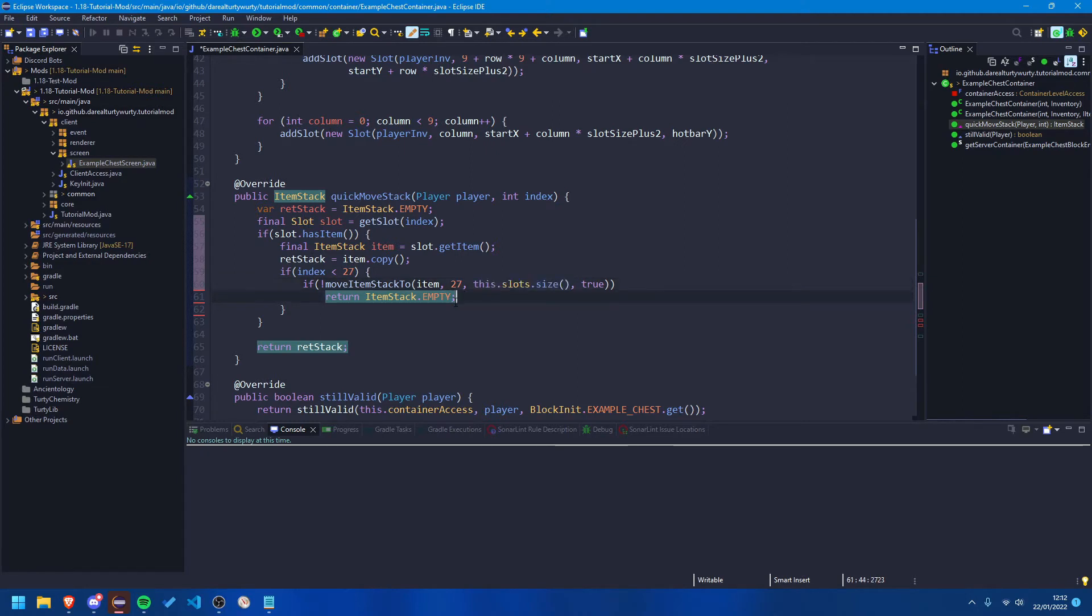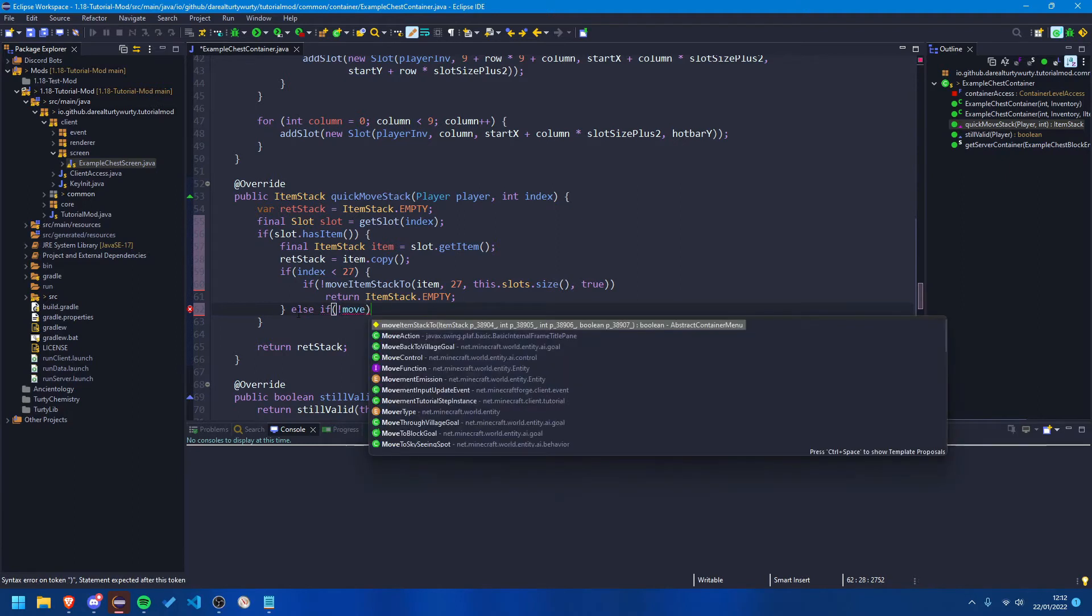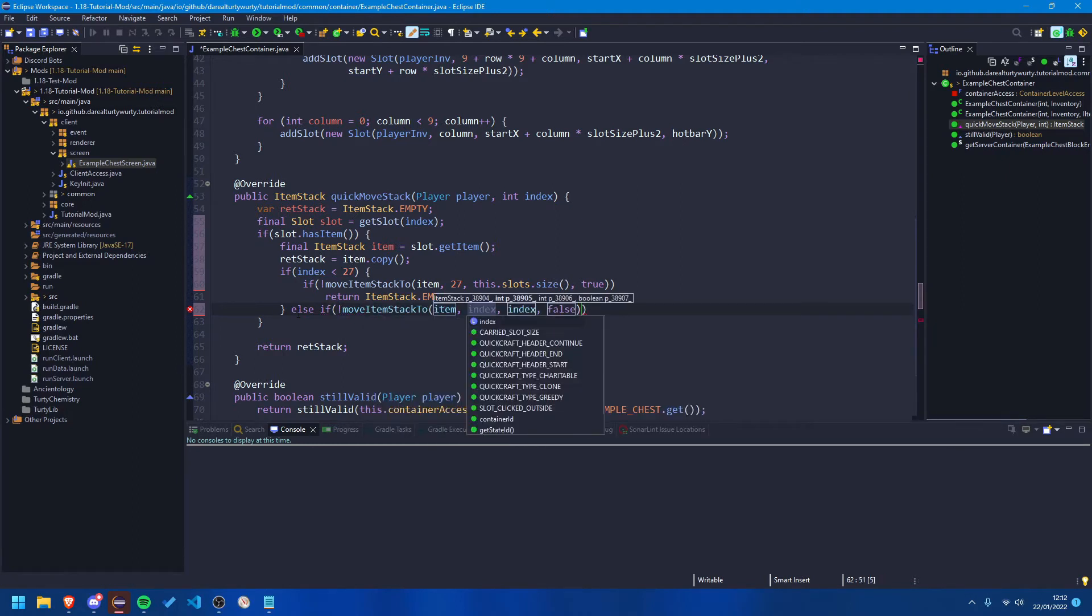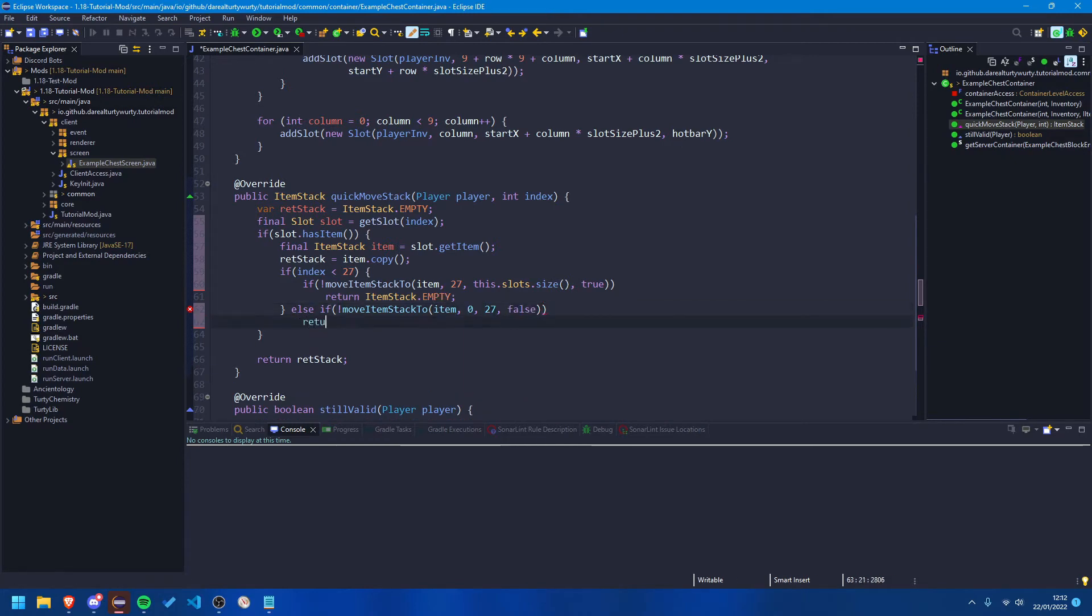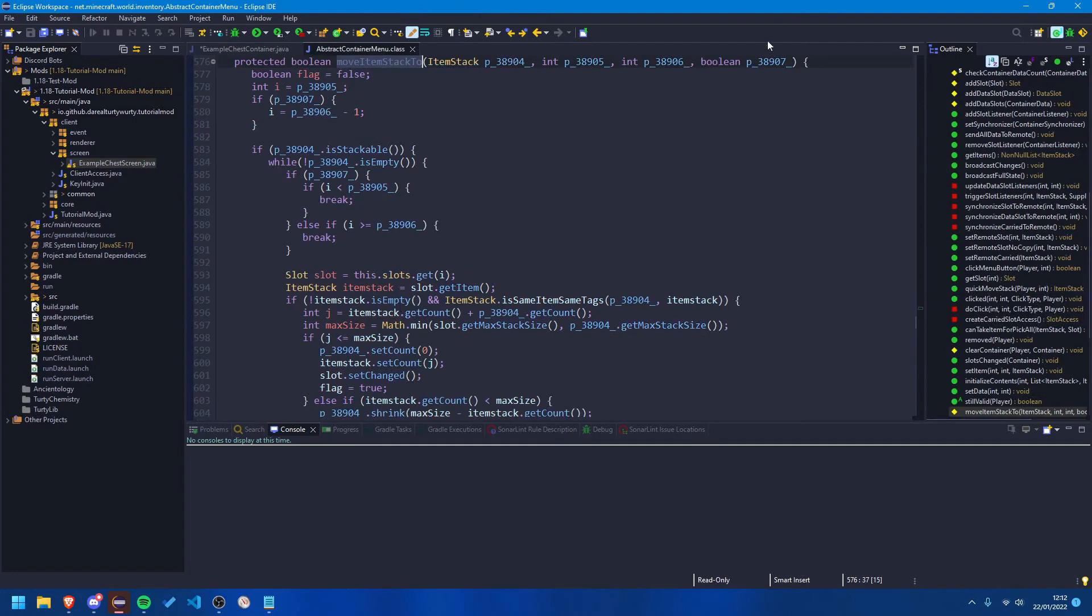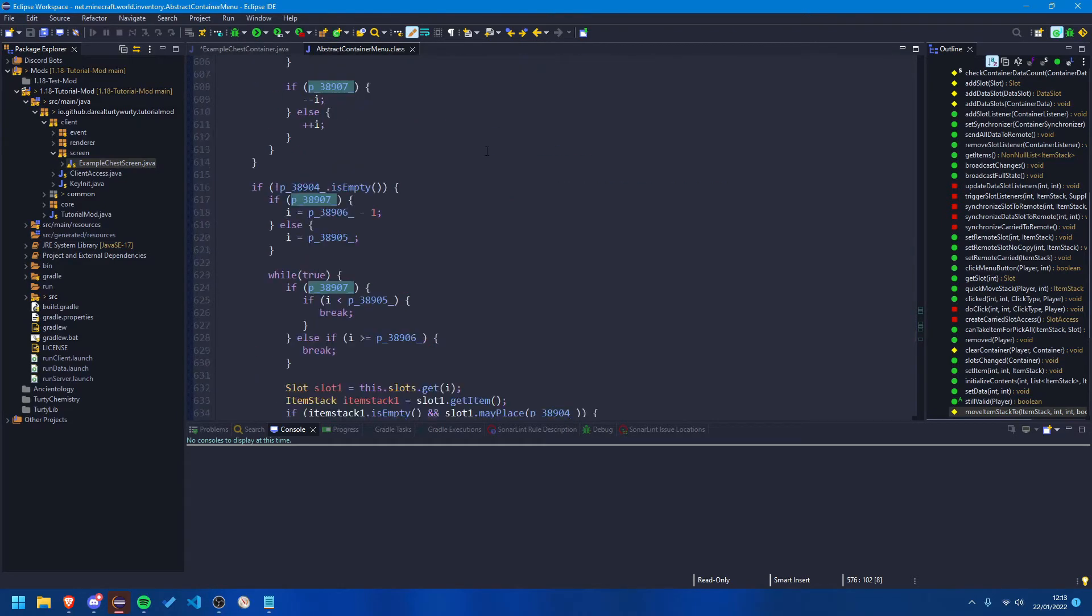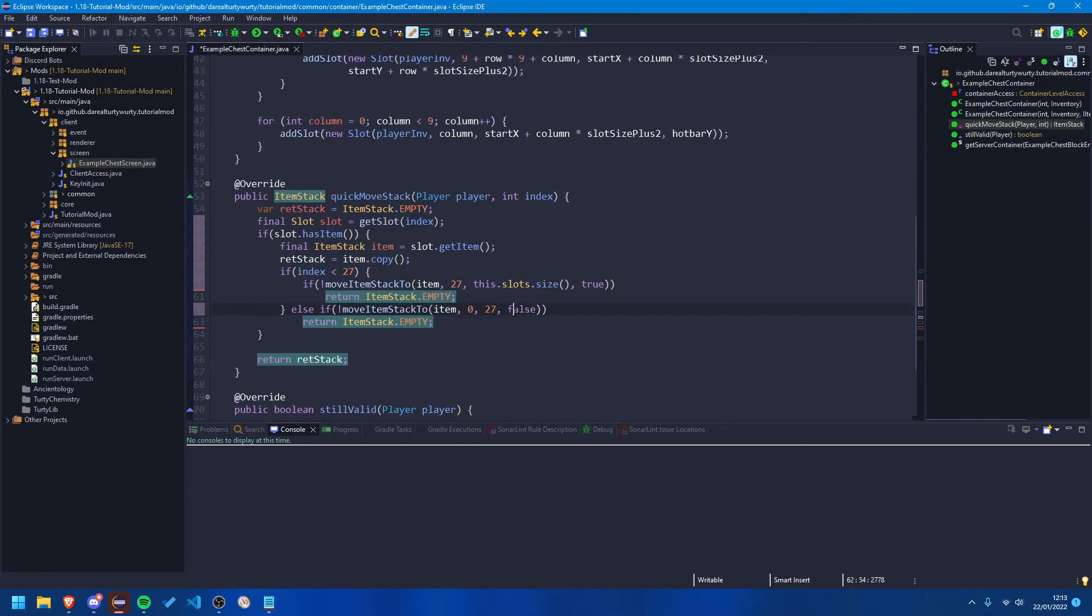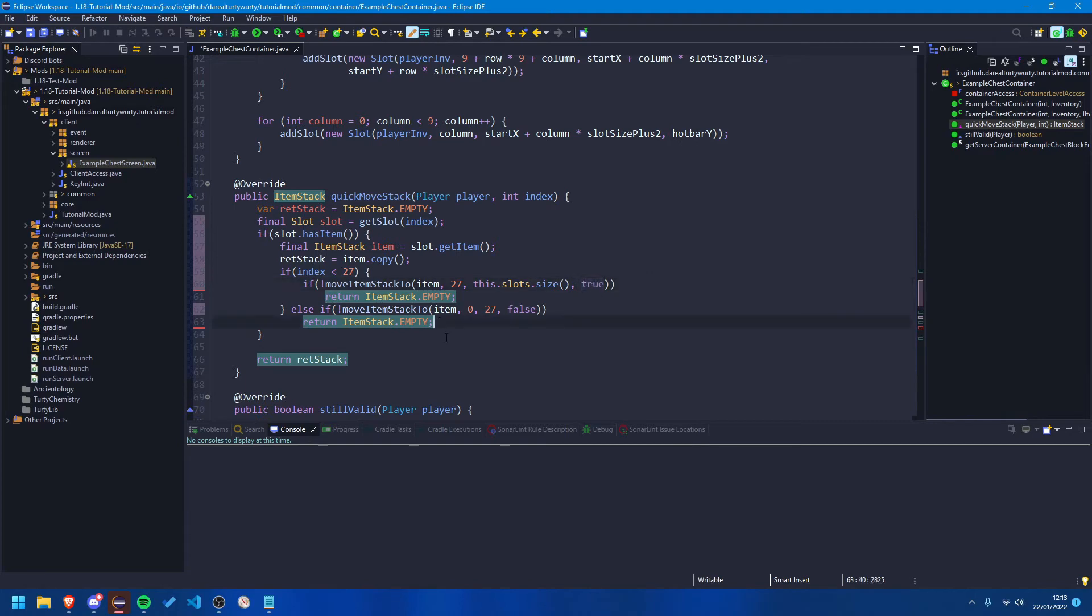And if it can't do that, so we actually need to come back out to this if statement right here, and instead we're going to say else if and we're going to try and move it again. So we're going to go move item stack to item. This time we're going to try and move it between 0 and 27, so that'll try and move it inside of our inventory, and this time we need to pass false. And we're just going to return empty item stack if that's the case because that means it's successfully moved. I'm not actually sure this boolean is, I will be honest. I'm not sure what that boolean is, either way you need to put false in this one and true in this one. I'm sure someone will tell me in the comments what that one is.